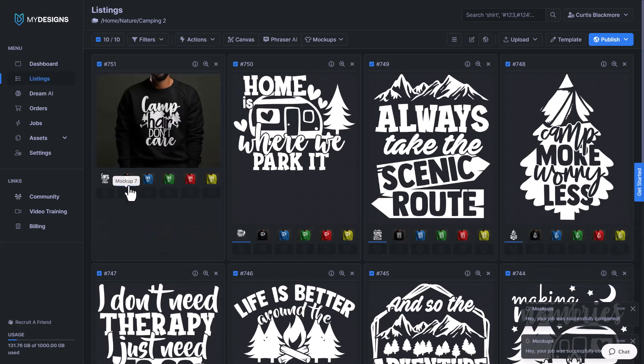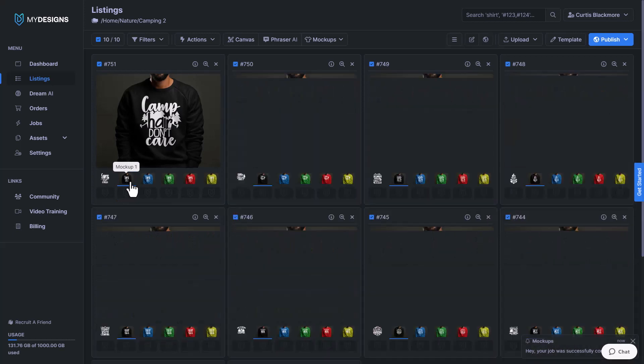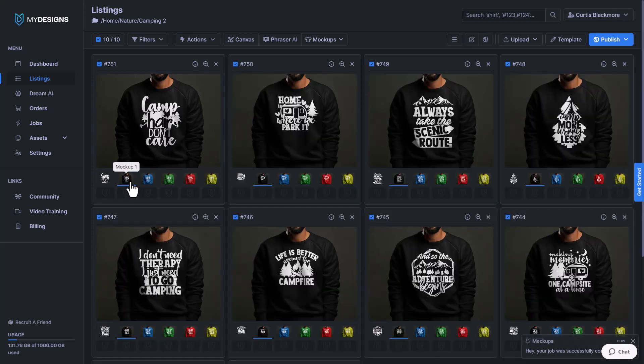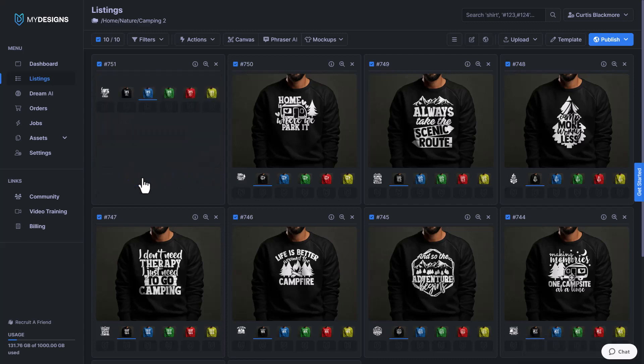And you could do this with our new multi-mockup feature too. So you can select up to 10 different mockups, and then if you want to do the color variant feature you can do what I just showed you.